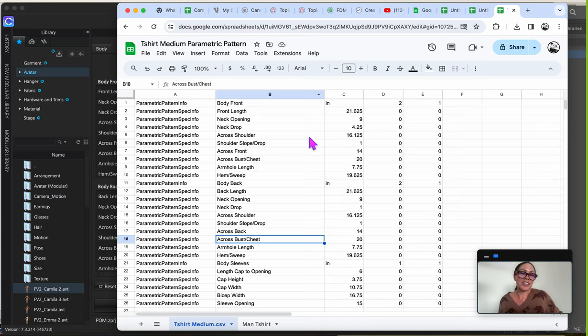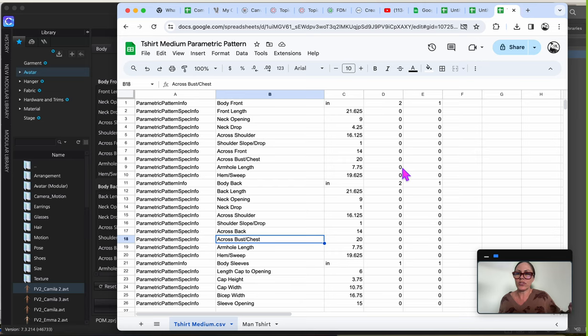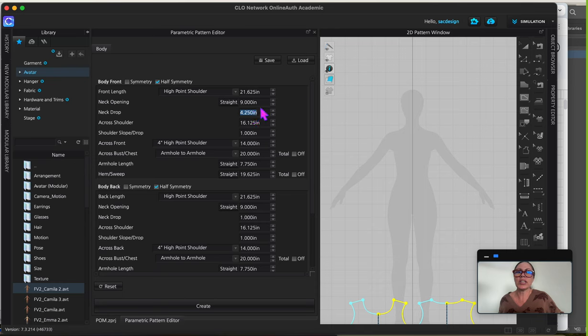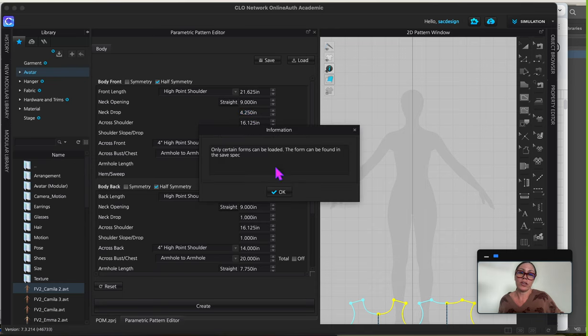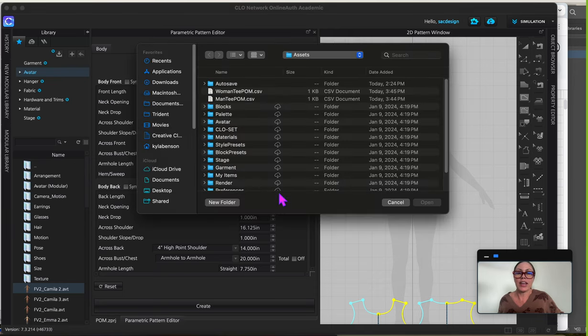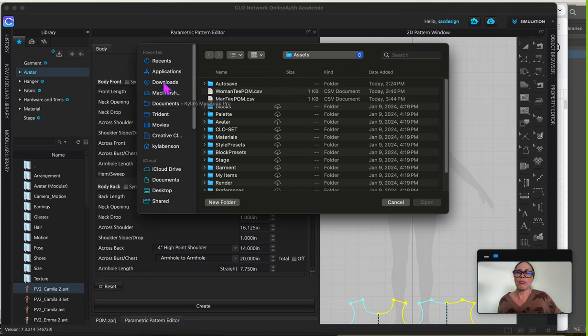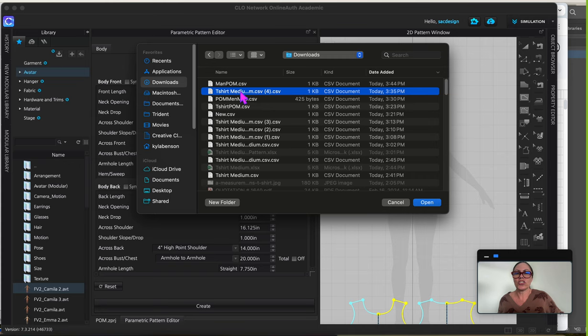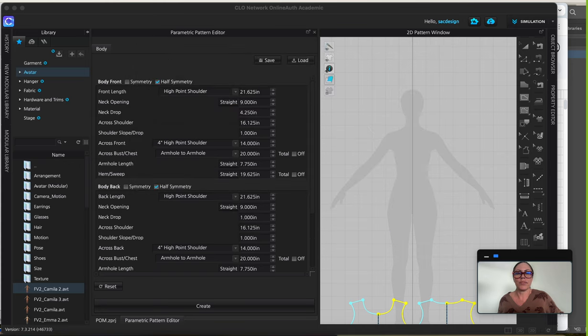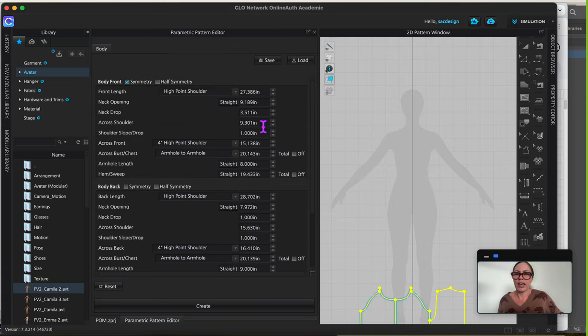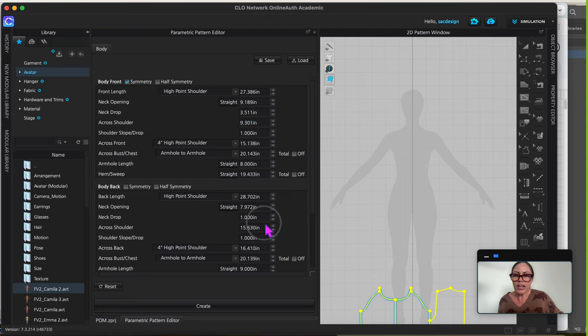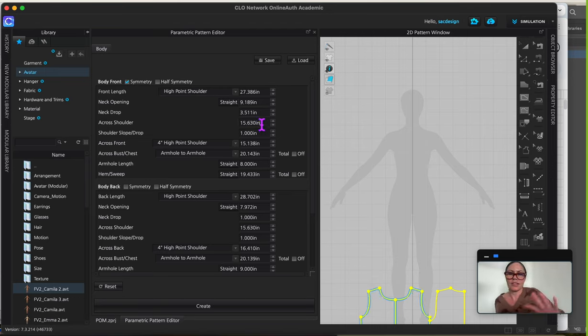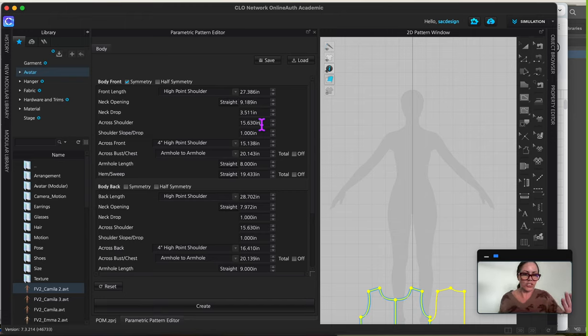So this is a CSV file that you can actually use. So download it, and going back to CLO, instead of having to type them in manually, you can say Load and then say OK, and it has to be a CSV file. Mine's in my downloads right now, and t-shirt medium, open. Okay.